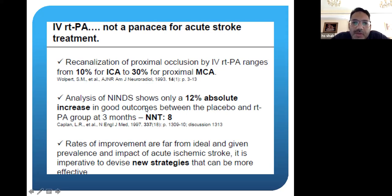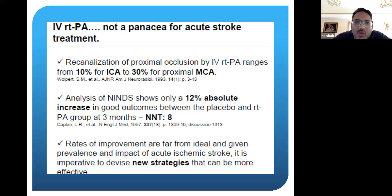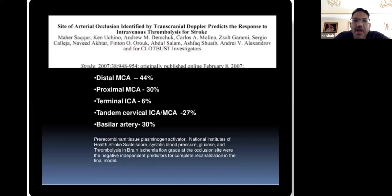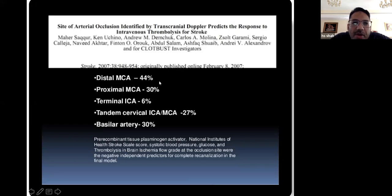Intracranial hemorrhage was still a problem with TPA, and large numbers needed to treat — you needed to treat eight patients before seeing an actual benefit. The improvement was not really ideal. The take-home message is that IV TPA works very well for very, very small vessel strokes — tiny clots in the brain vessels. Depending on the site of occlusion, if it was in the distal middle cerebral artery, there was a 44% chance of improvement. Proximal MCA would be 30%. As you got into larger and larger vessels or multiple vessels, the chance of improvement was lower.